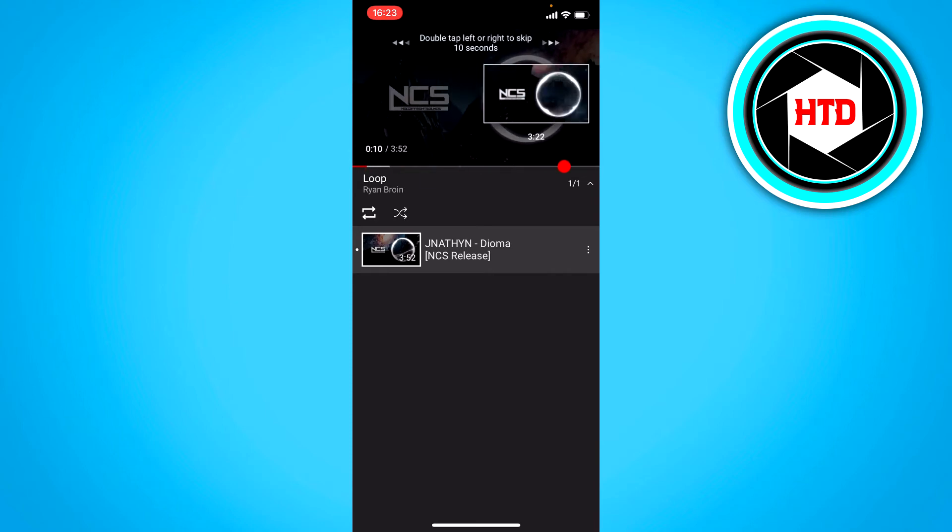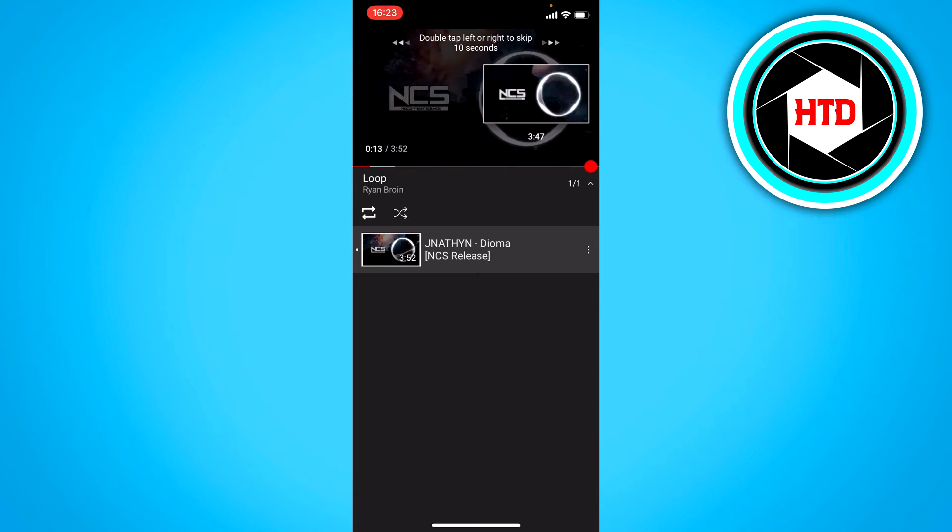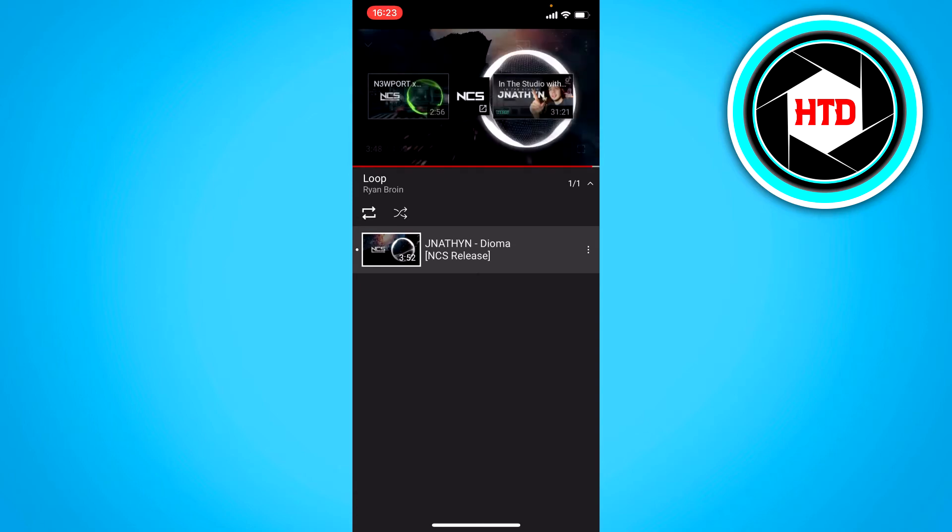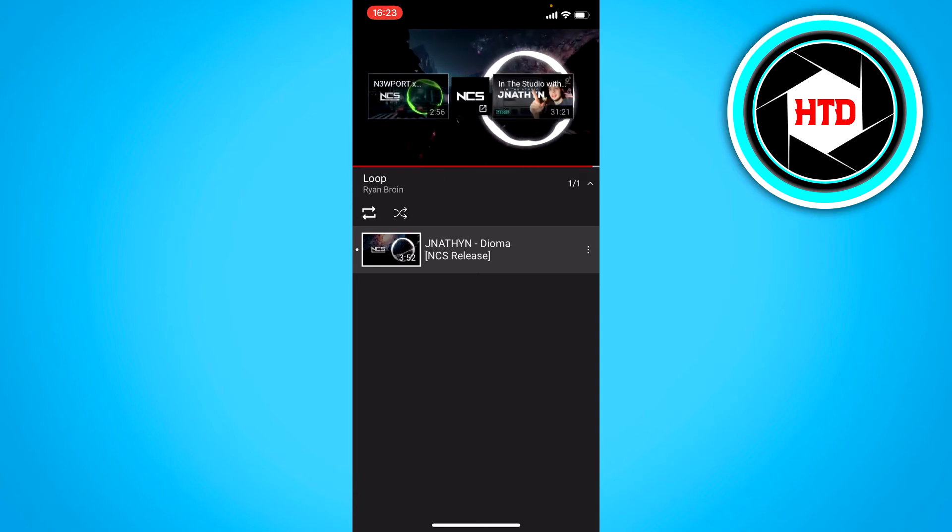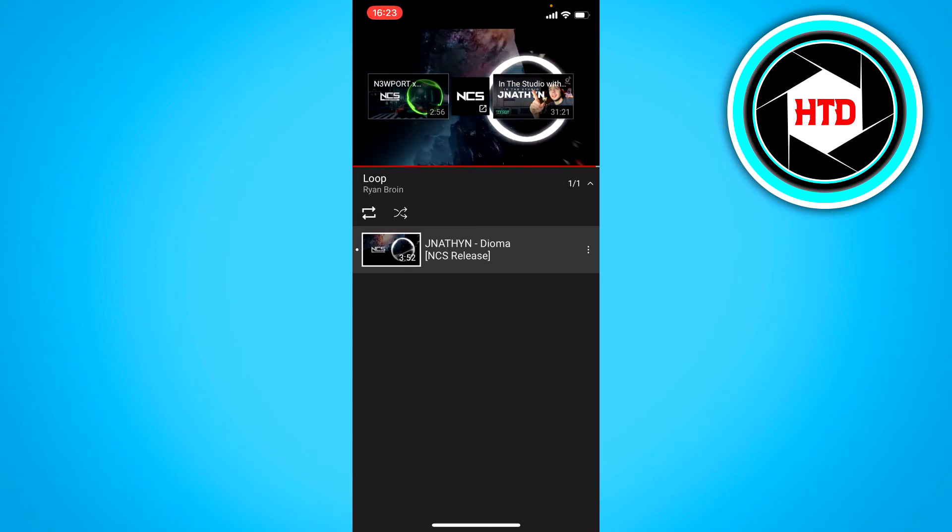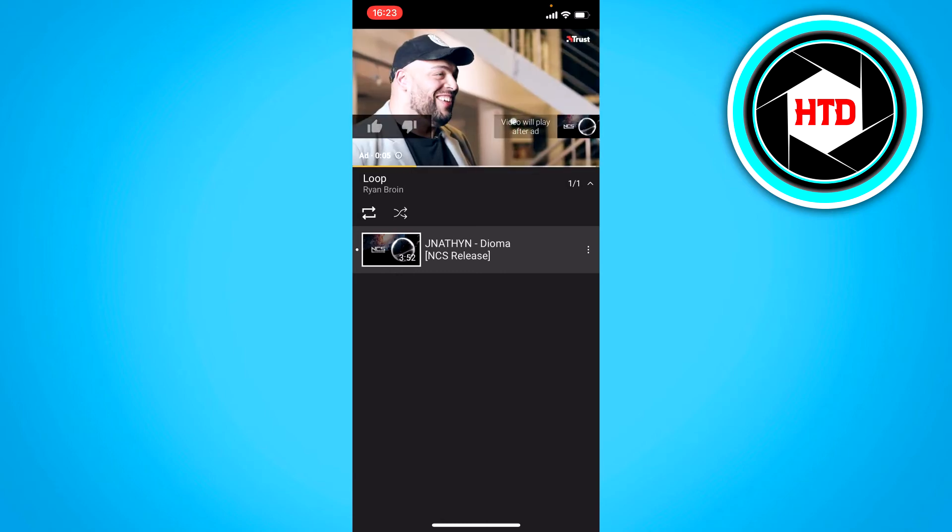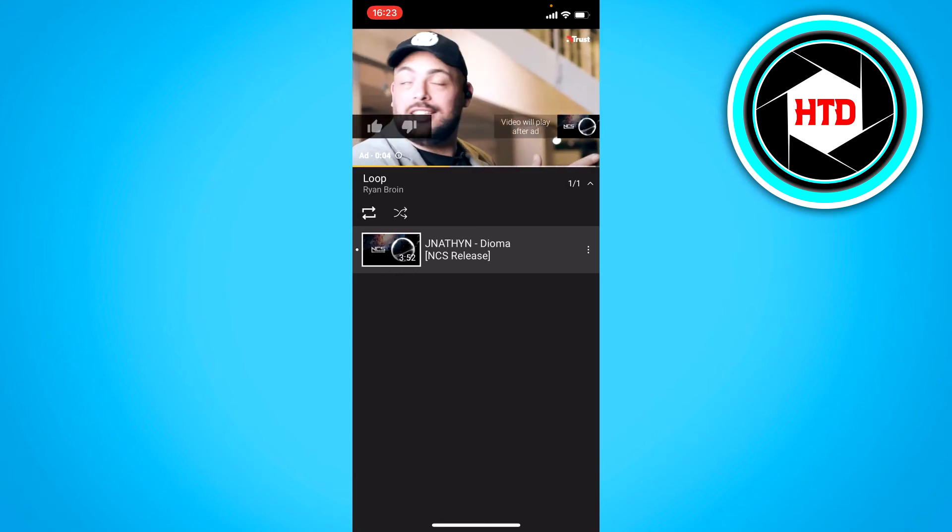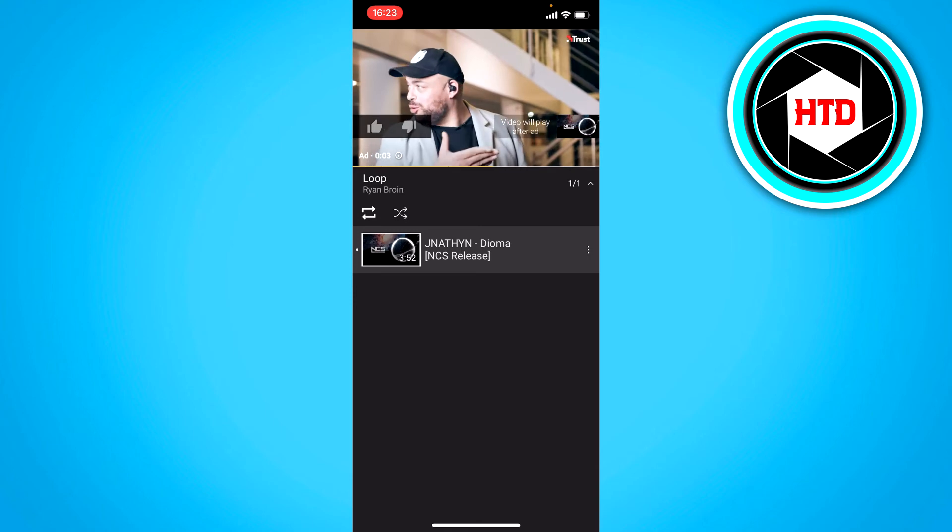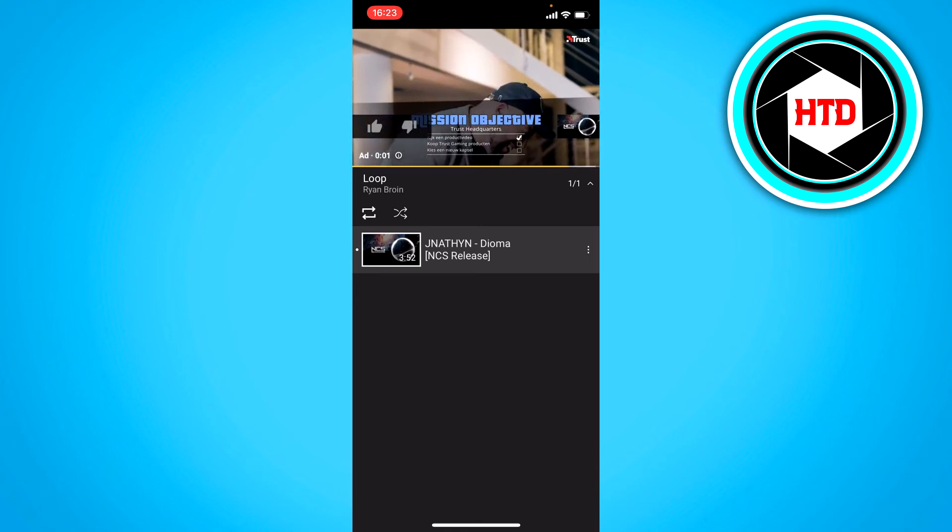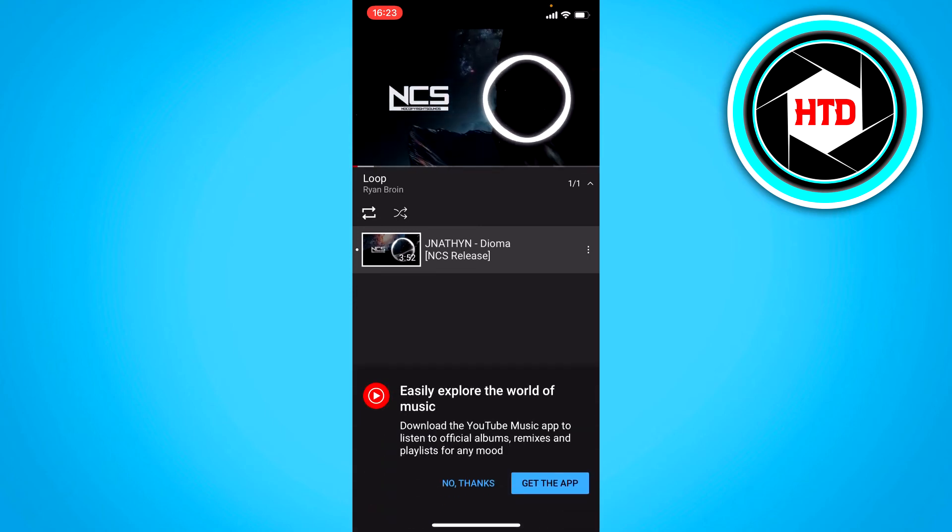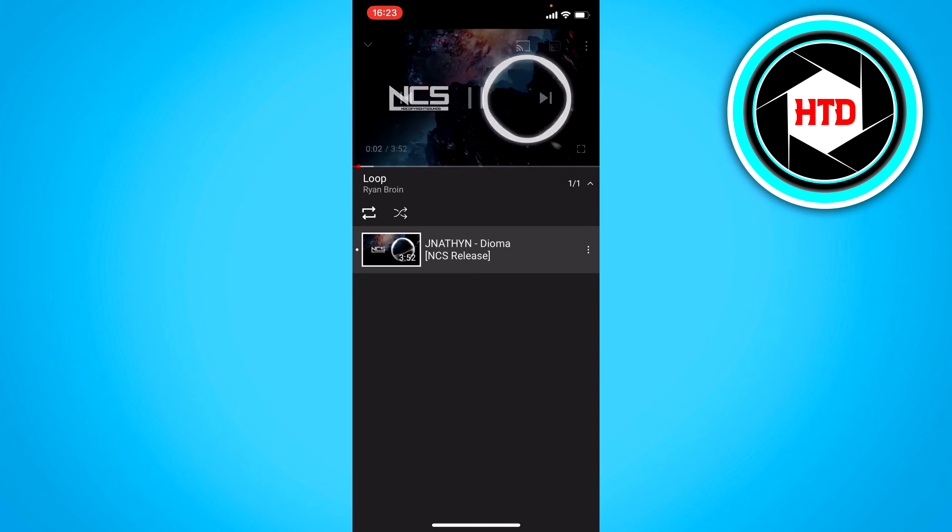So let's skip all the way to the end real quick and wait for it to end. And then you should see that it will play once again. Currently there's an ad but let's wait for that. And as you can see it started playing again.